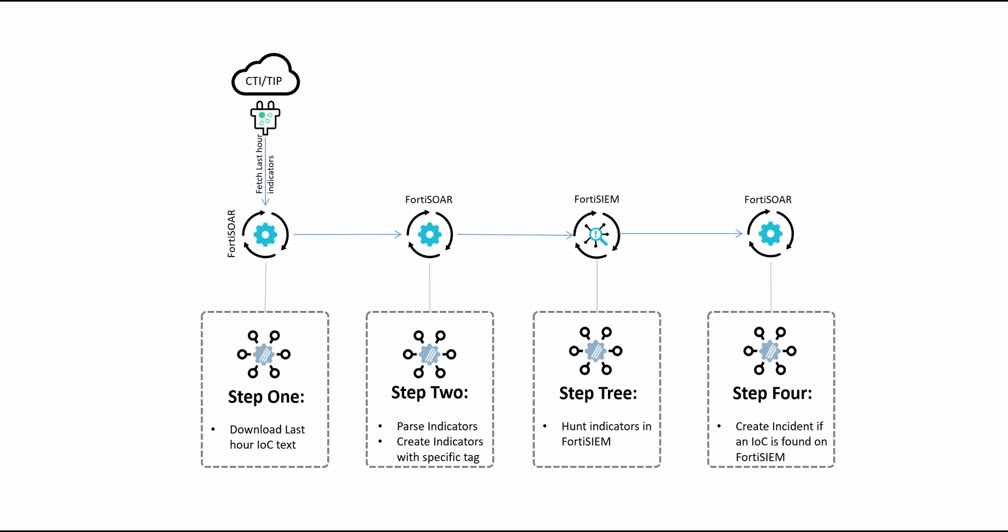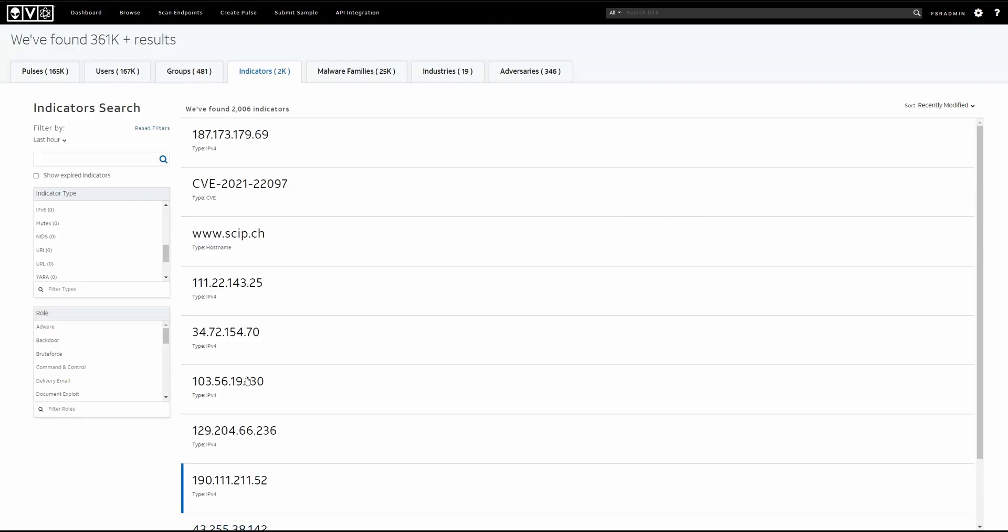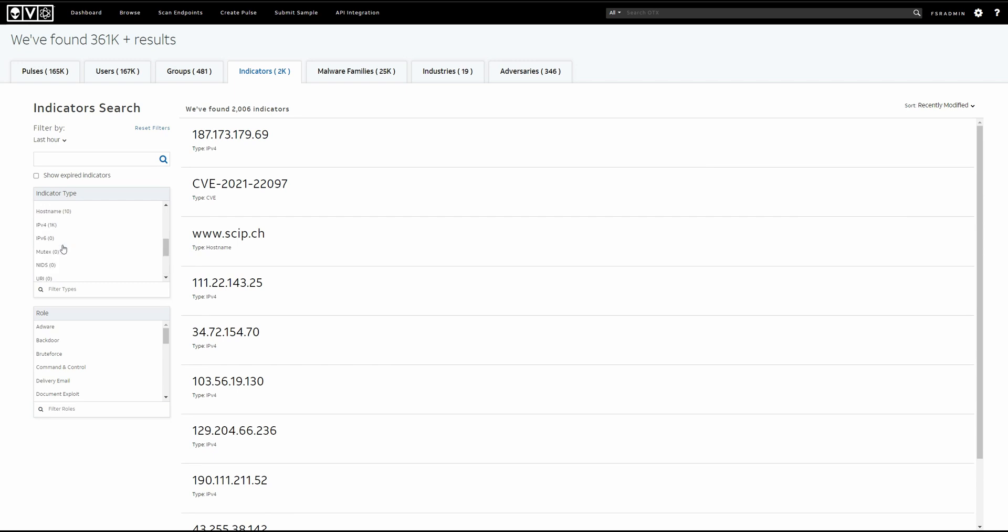For threat intelligence service, we will be using AlienVault OTX community where we have access to the last hour indicators that were discovered by the threat intelligence service. We can select the type of indicators we want and we can use various other filters to filter out the indicators that we would be needing in our FortiSOAR system.